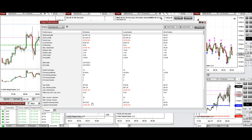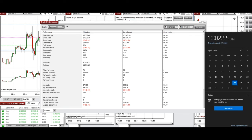The largest winning trade was $275 and the largest losing trade was $159. I hope these trades taken by the PATH system with order-flow confirmation are useful for you. Let us know if you have any questions — have a wonderful day.